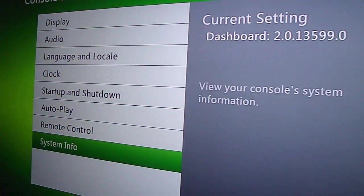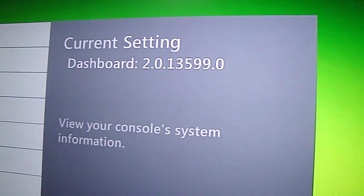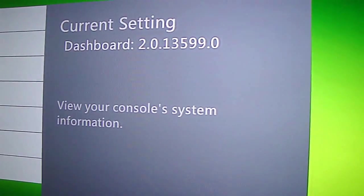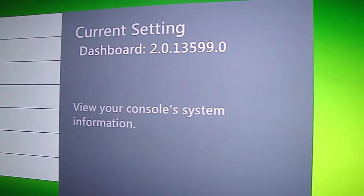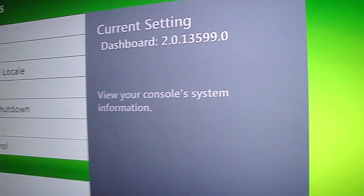And there you have it, 13599 on a JTAG. If you have any questions, just ask.